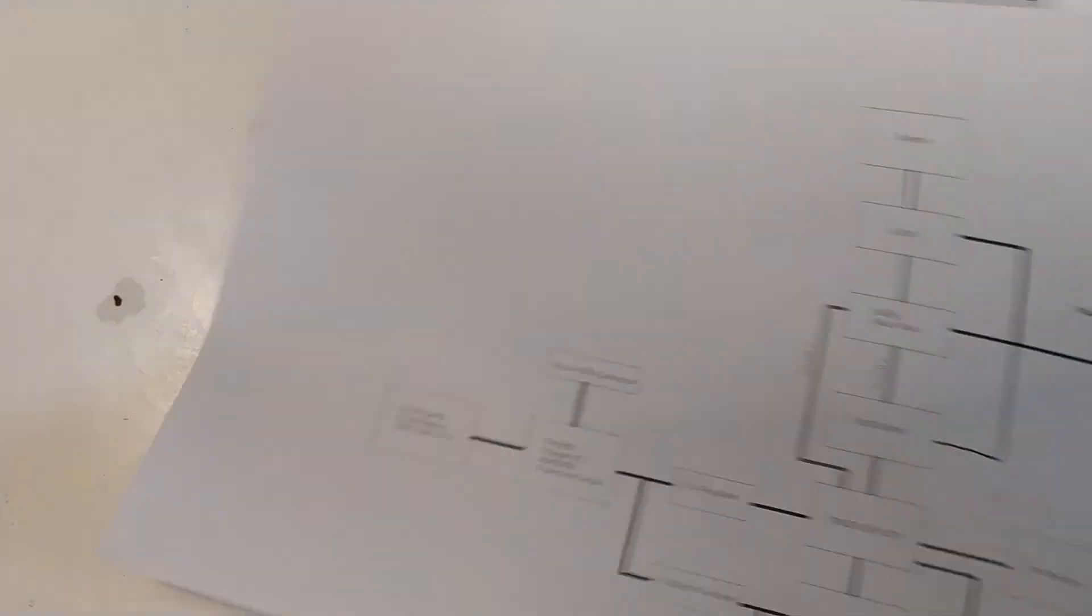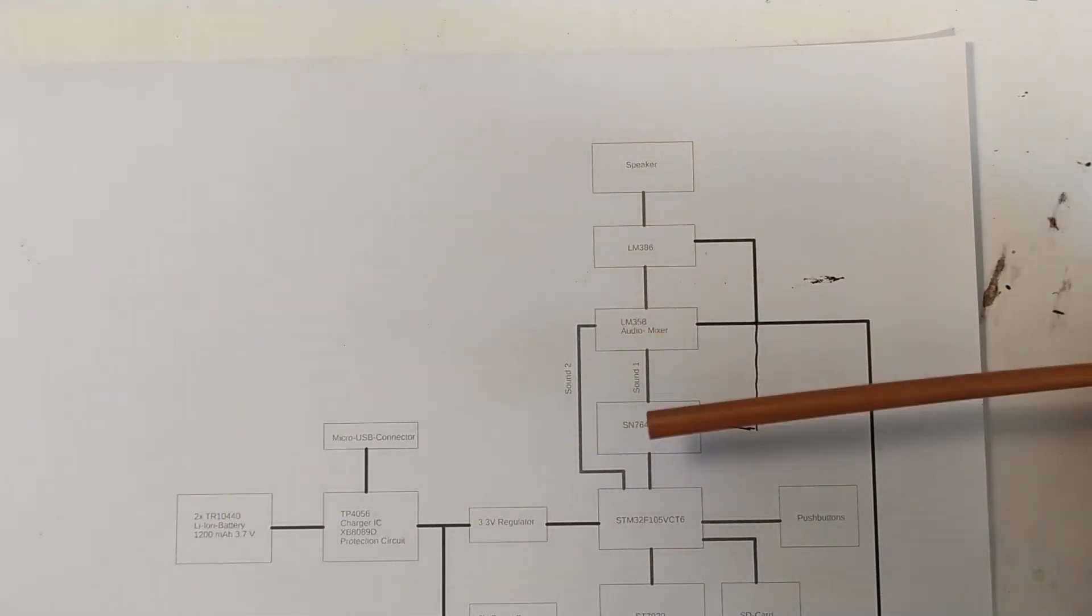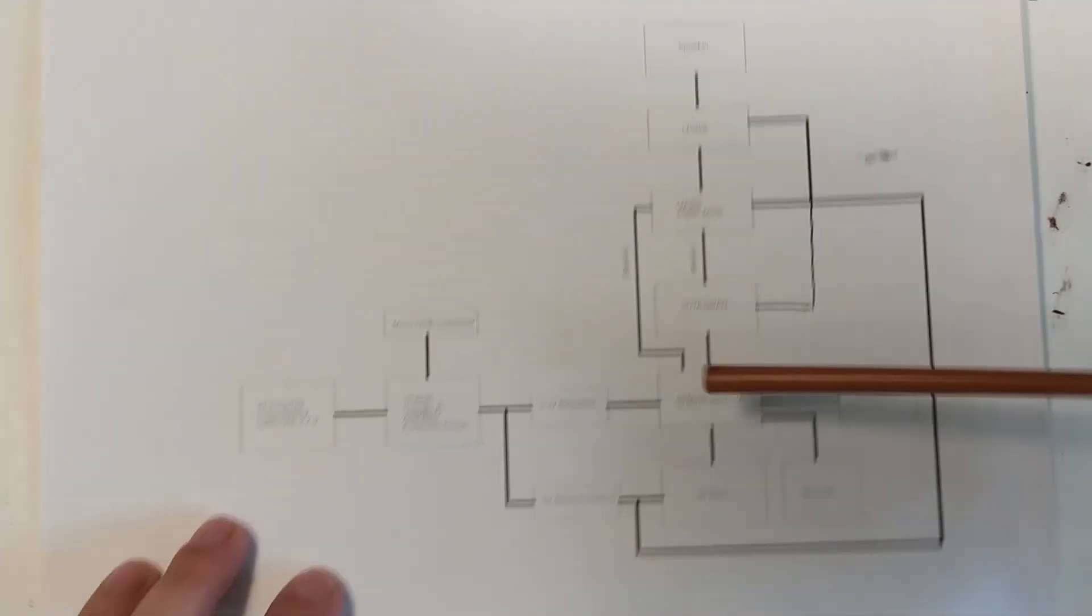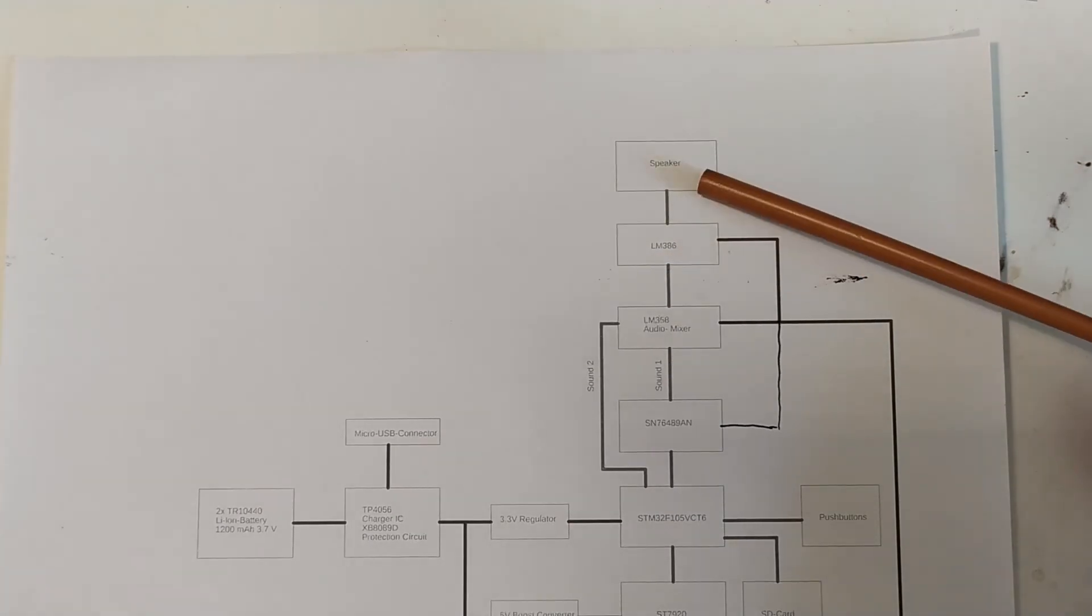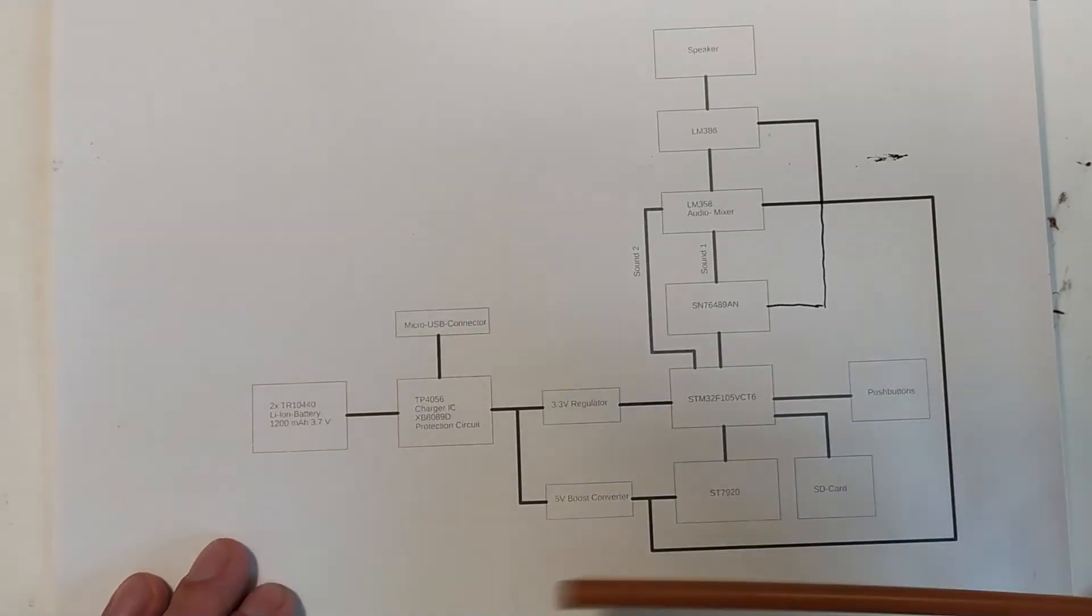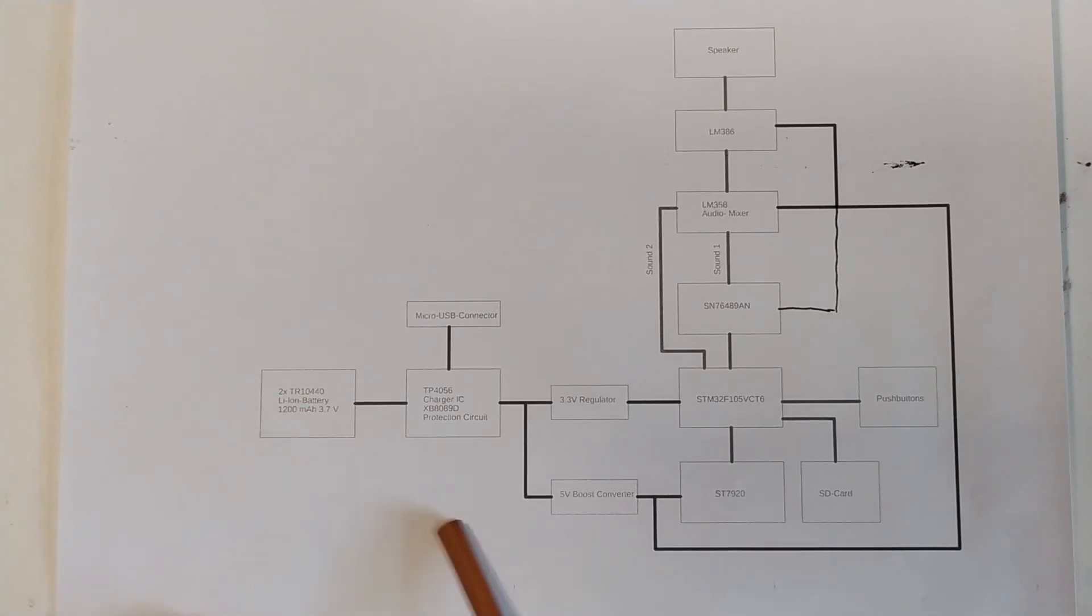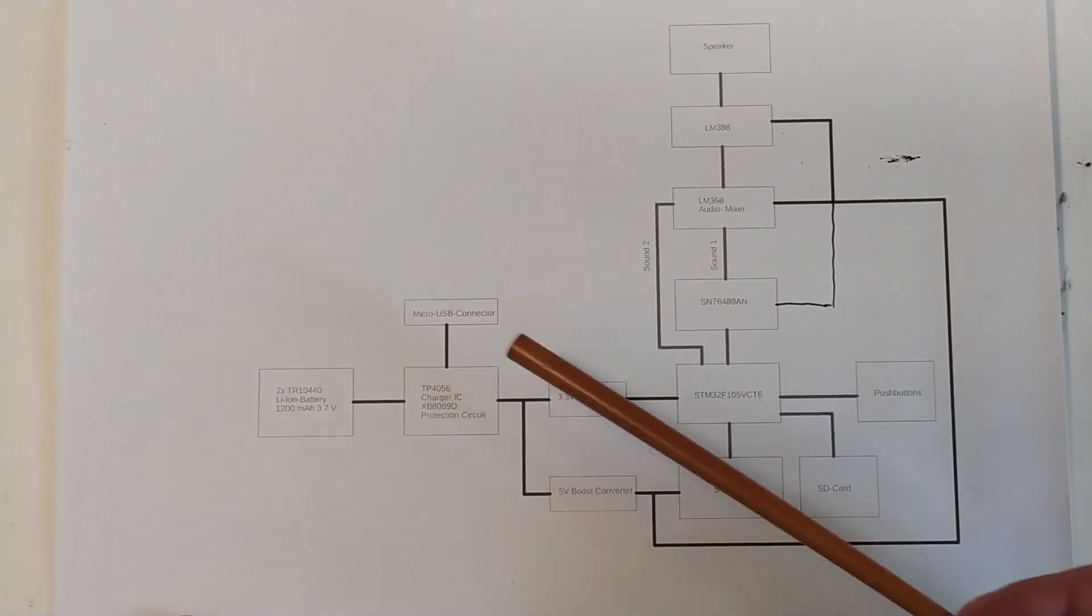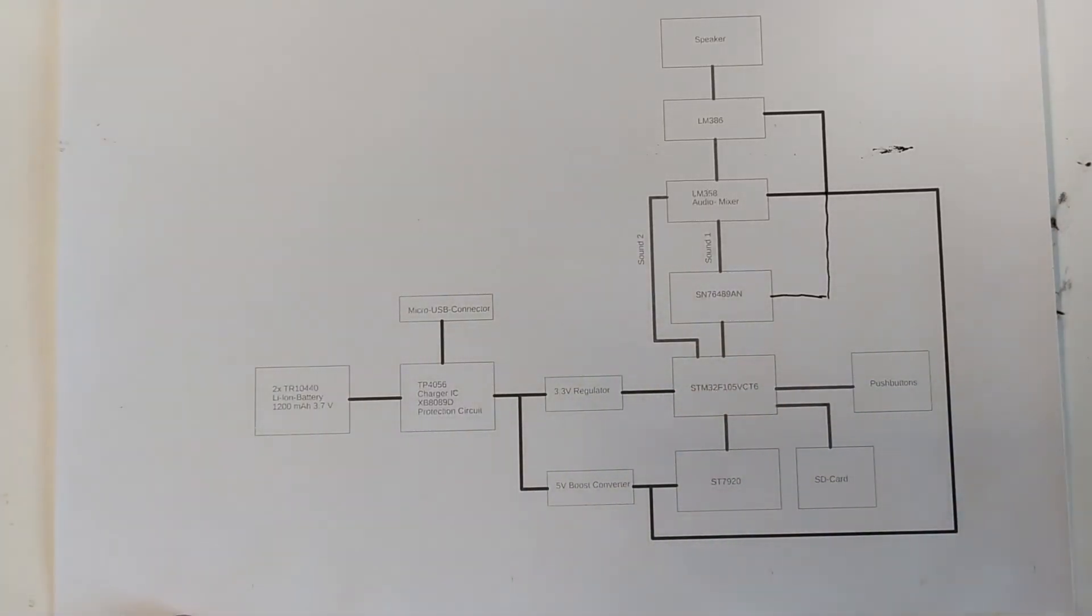I might do the audio stage here first because that is something that's fairly isolated from the rest of the system. If I have this designed I can drop in this as a sort of block into the rest of the design. Same thing actually with the power supply. I could design this as a block and then just put it in.